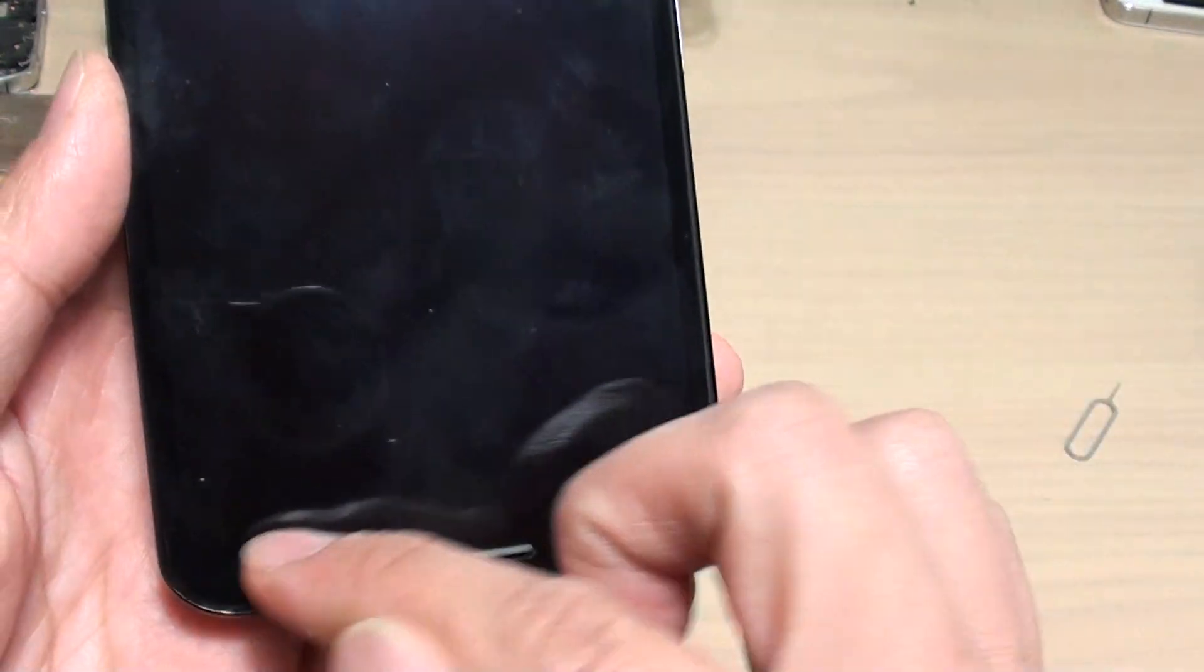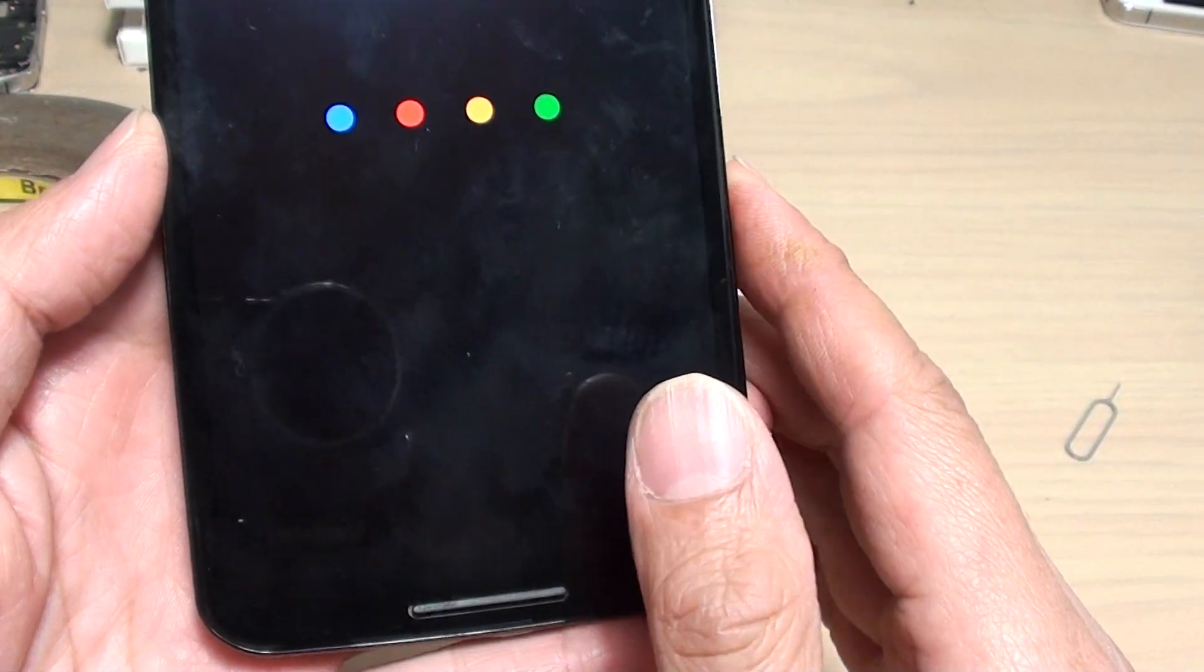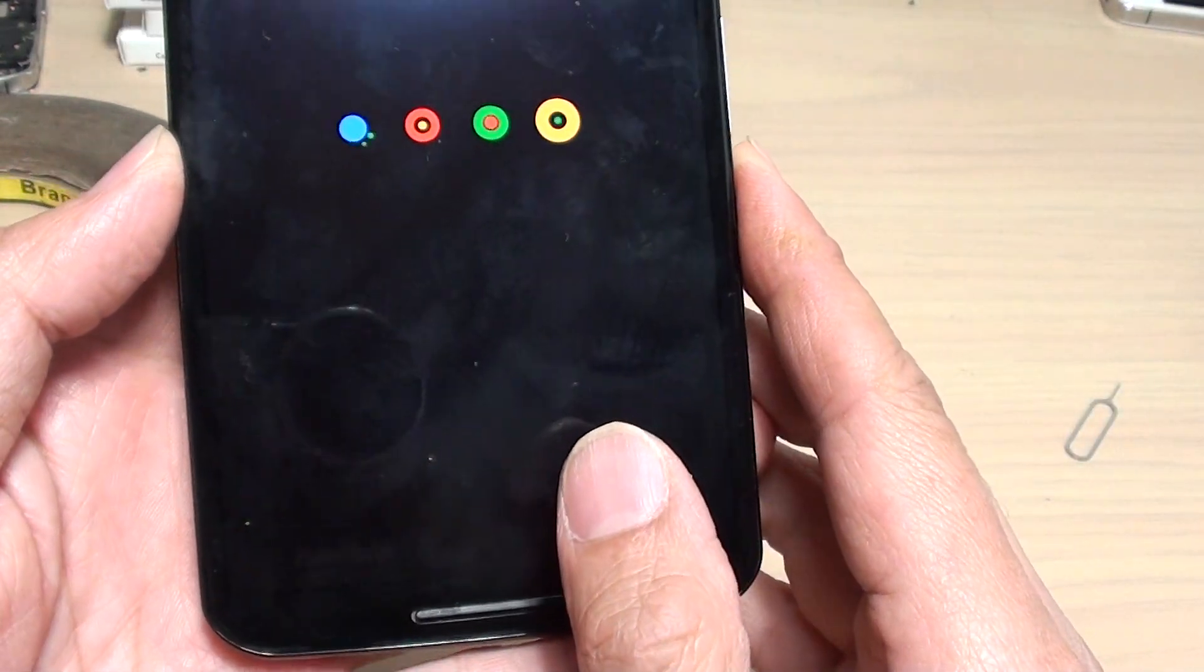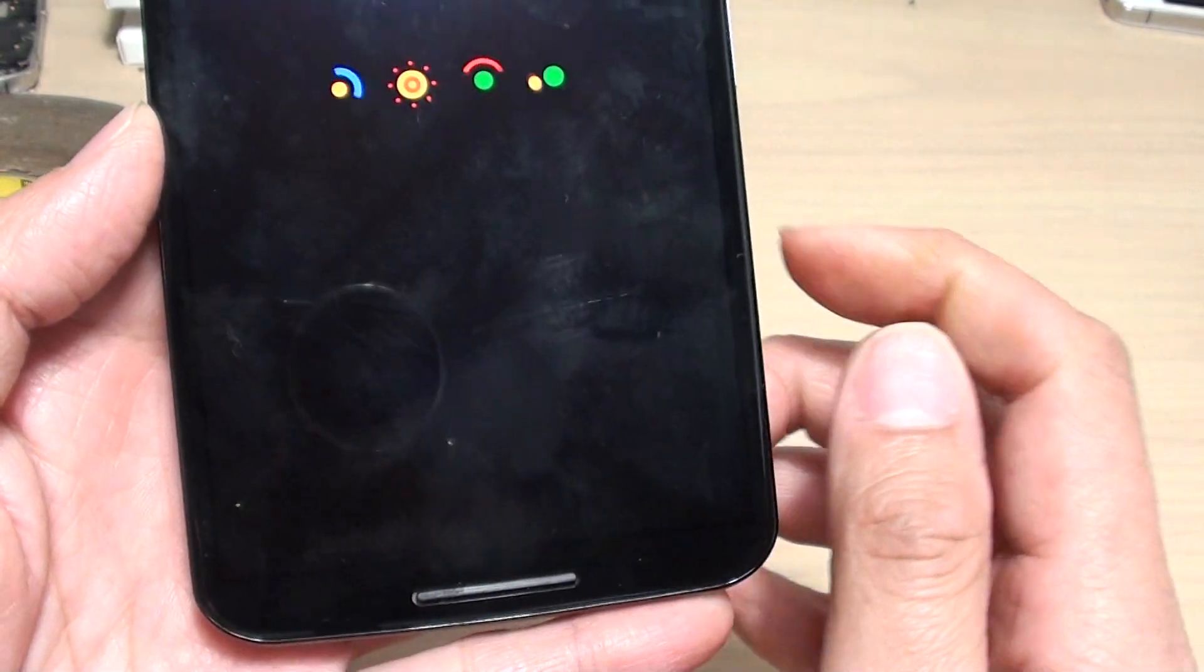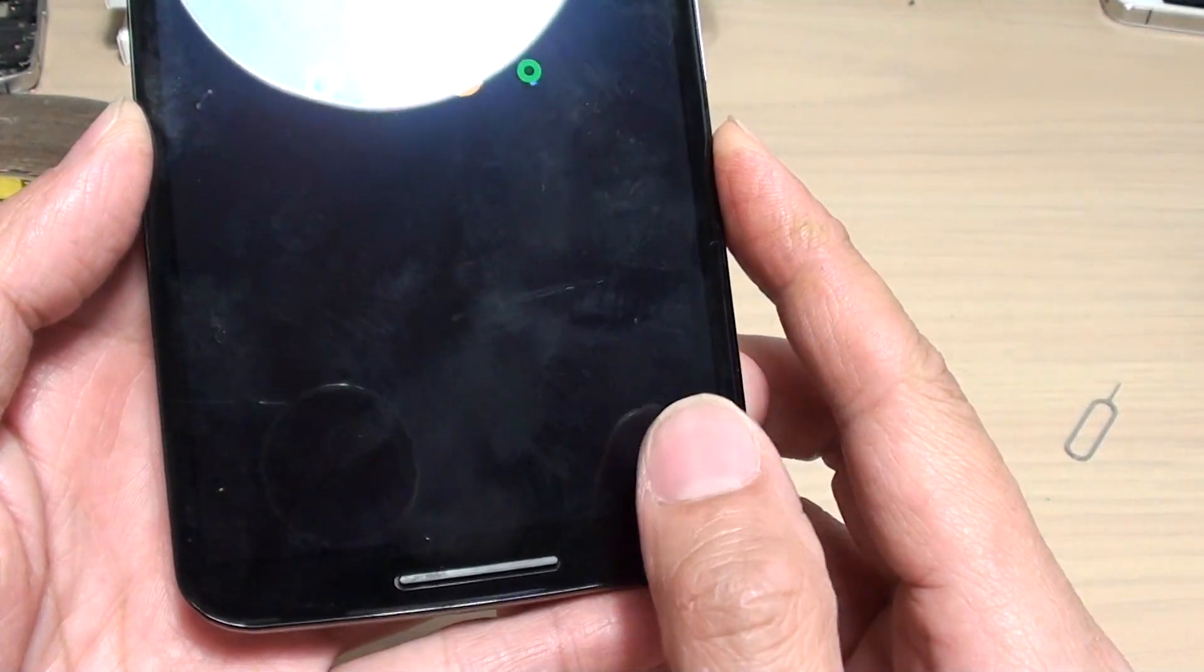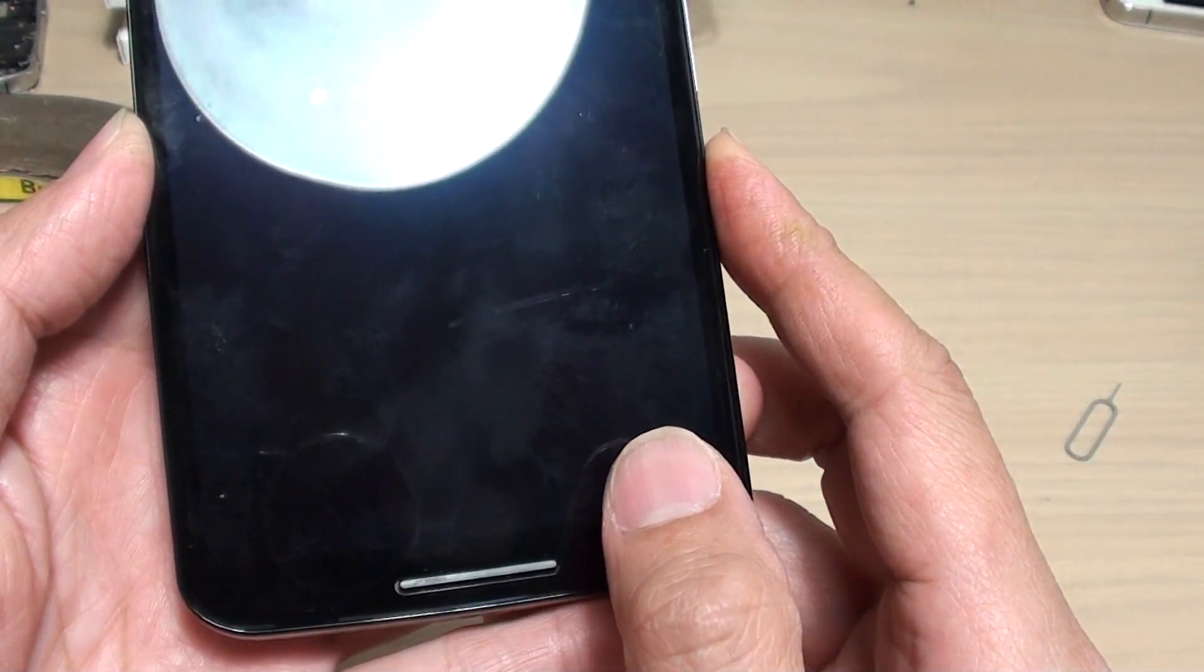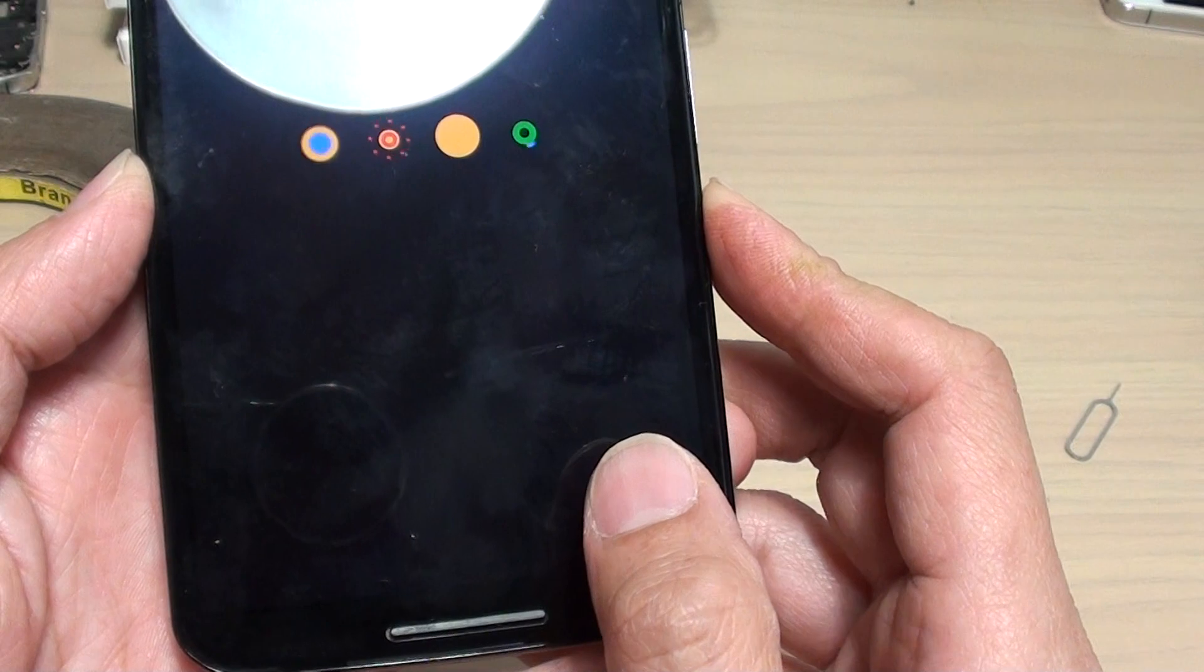And that's it. Now you can see safe mode is gone and the phone will boot up normally. Any third-party apps that you installed will now work again.